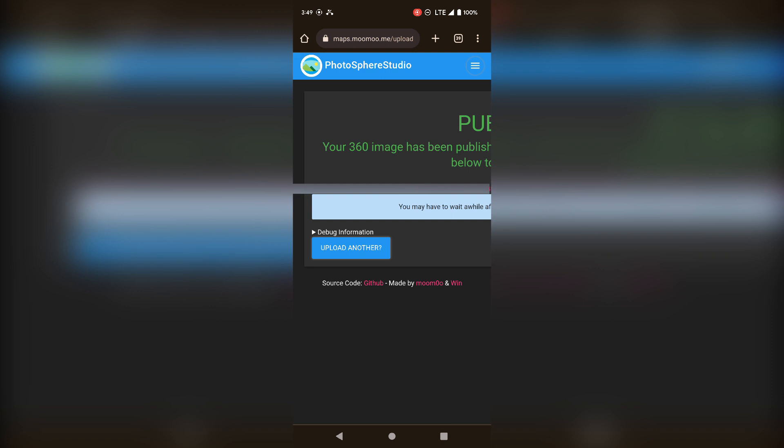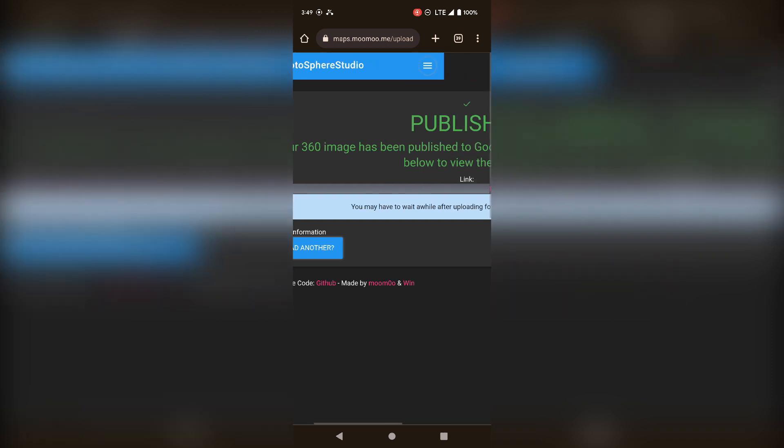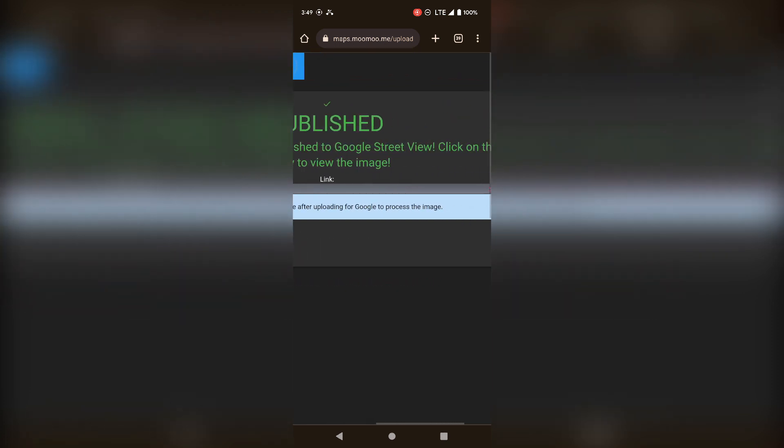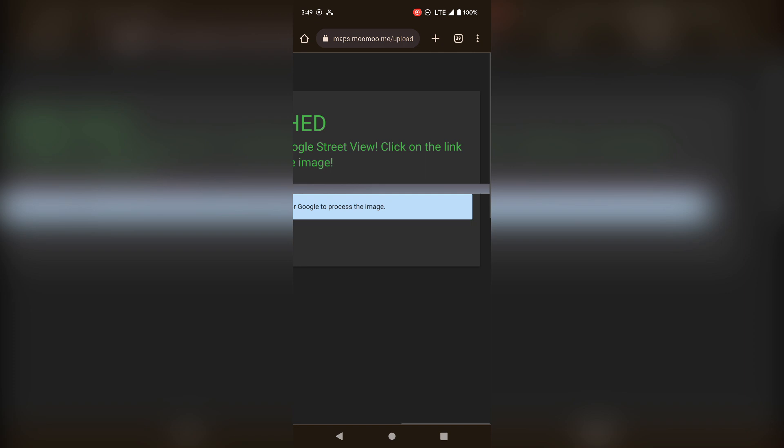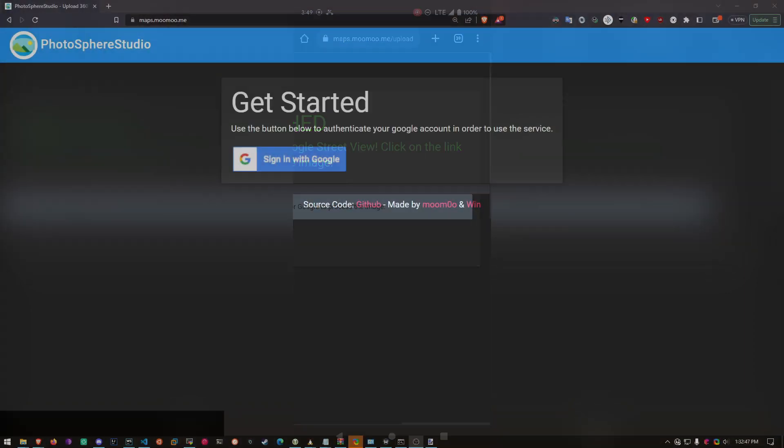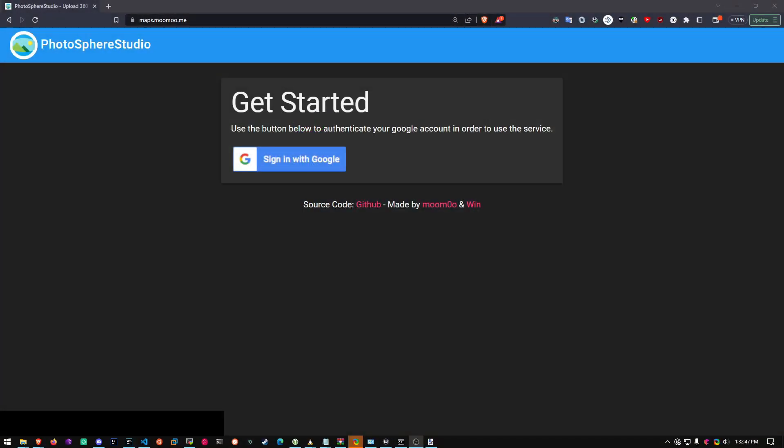It'll take a few minutes, probably closer to 30 minutes. But once it's done, it'll be on the map, and you'll be able to find it. Next, I'll show you how to do it on the computer.